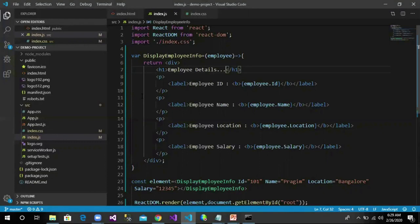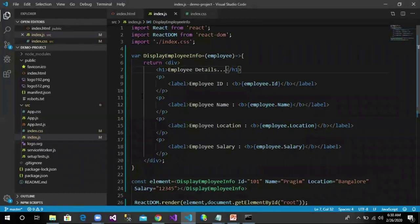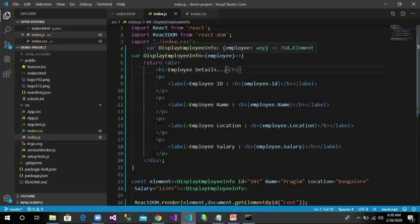Remember a note here: always start component names with a capital letter. React treats components starting with lowercase letters as DOM tags. For example, div represents an HTML div tag, h1 represents an HTML tag, but DisplayEmployeeInfo here represents a user-defined component.